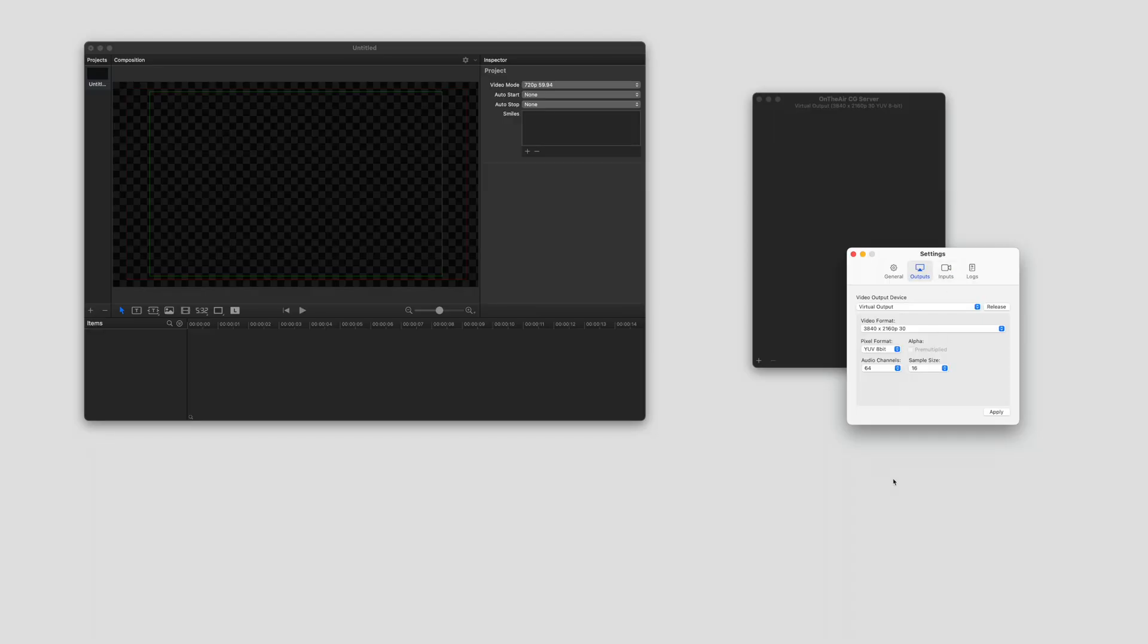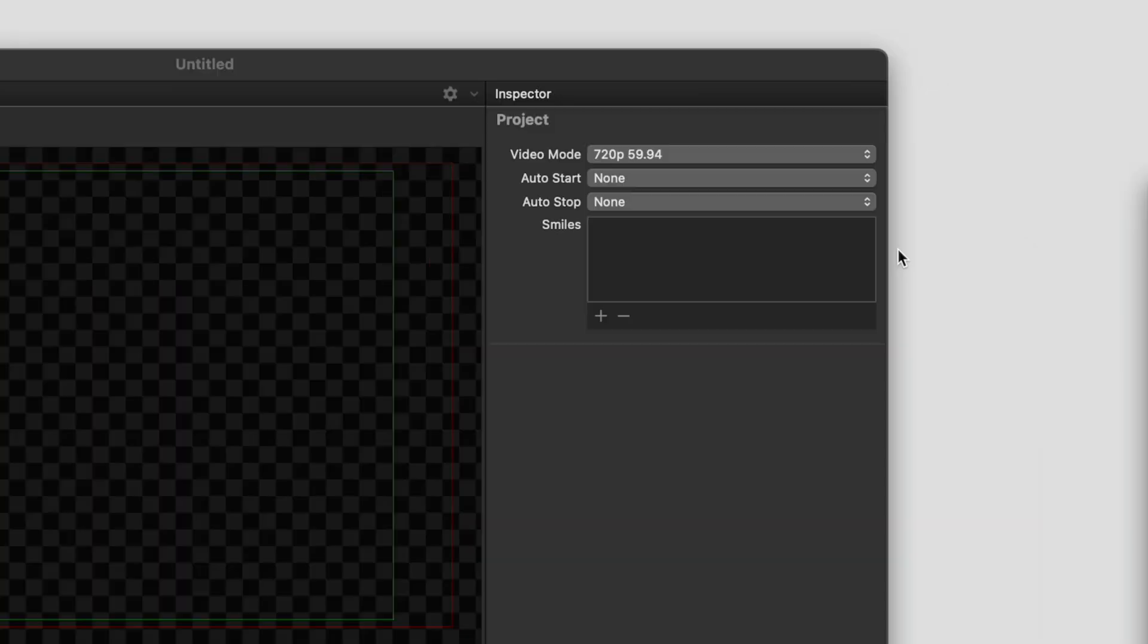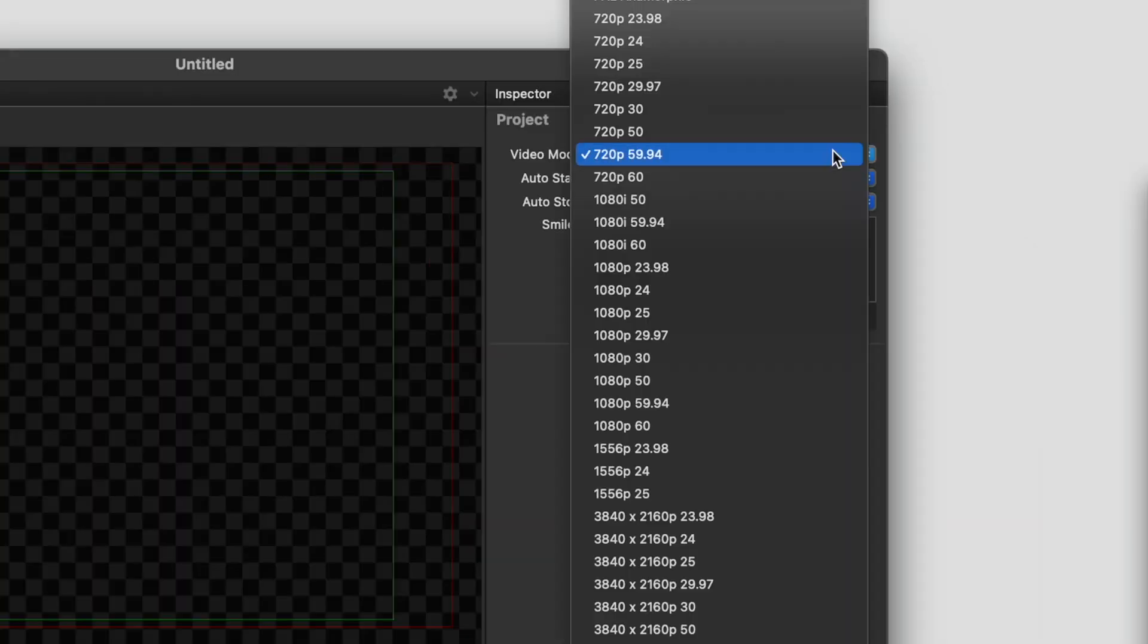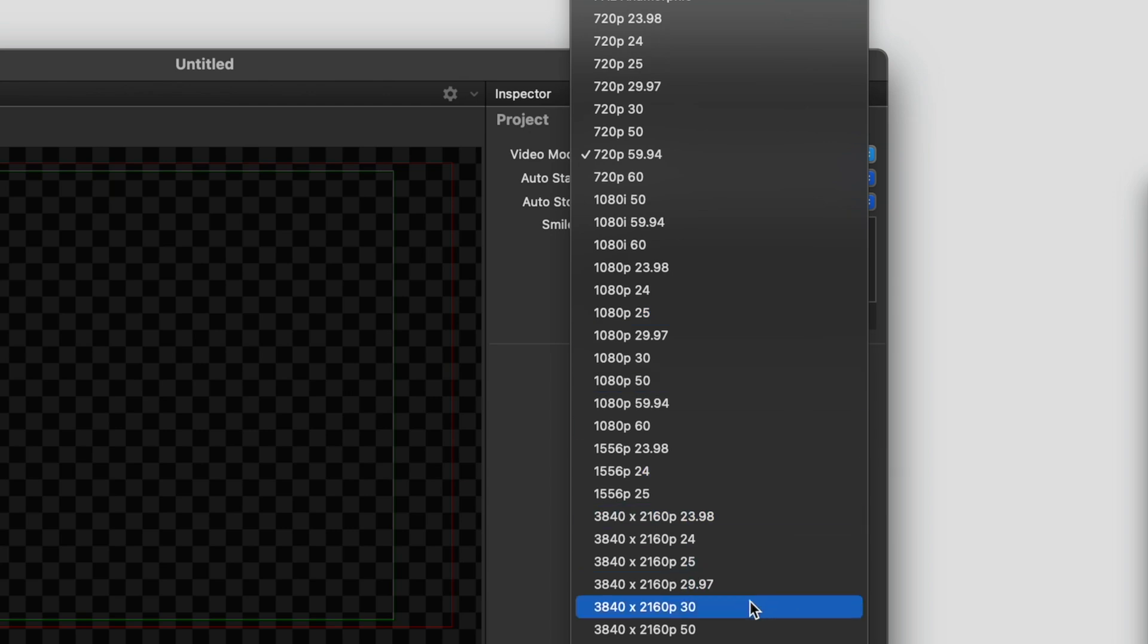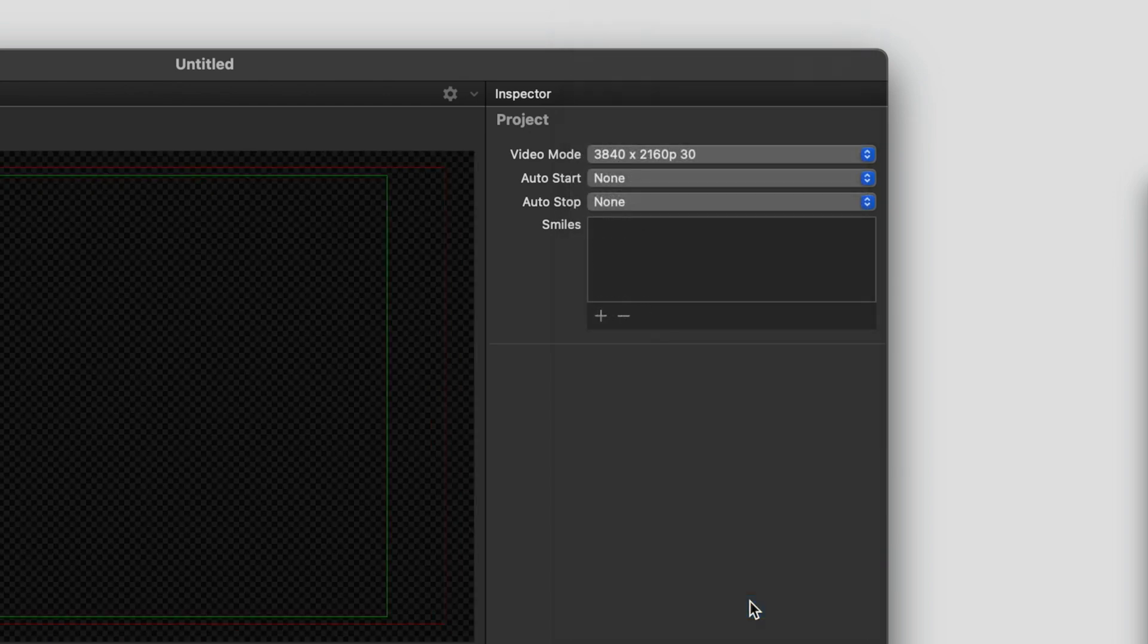The first step in OnTheAir CG Designer is making sure your project is the same as the output in OnTheAir CG server. So here I have 720p, but I'm actually going to change it to 4k 30.